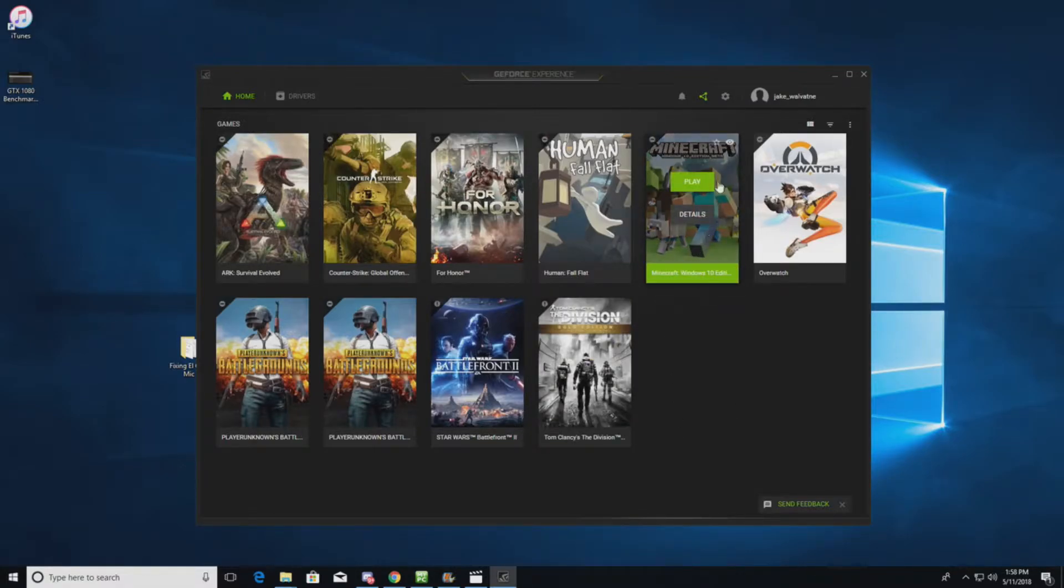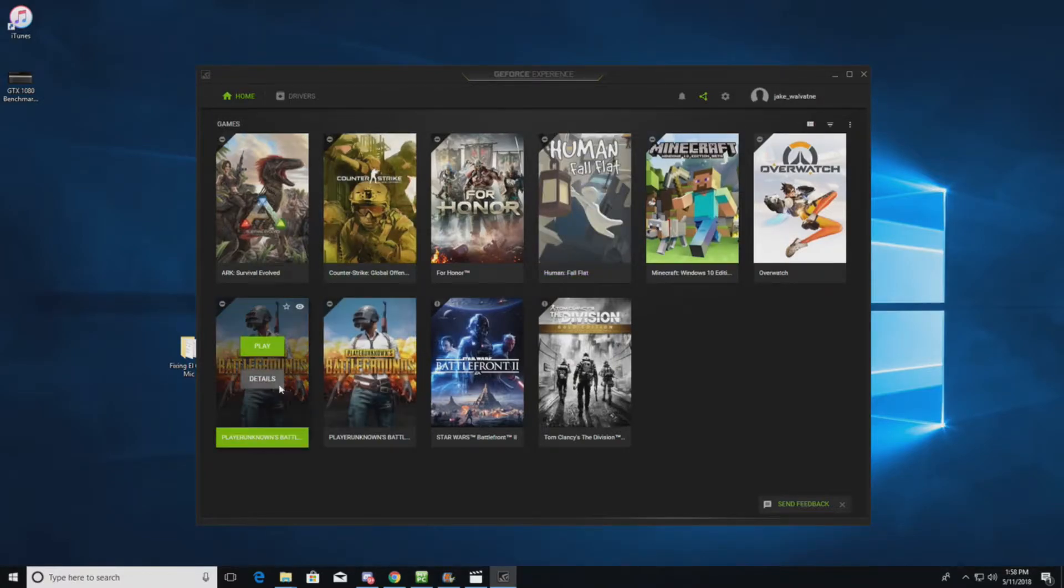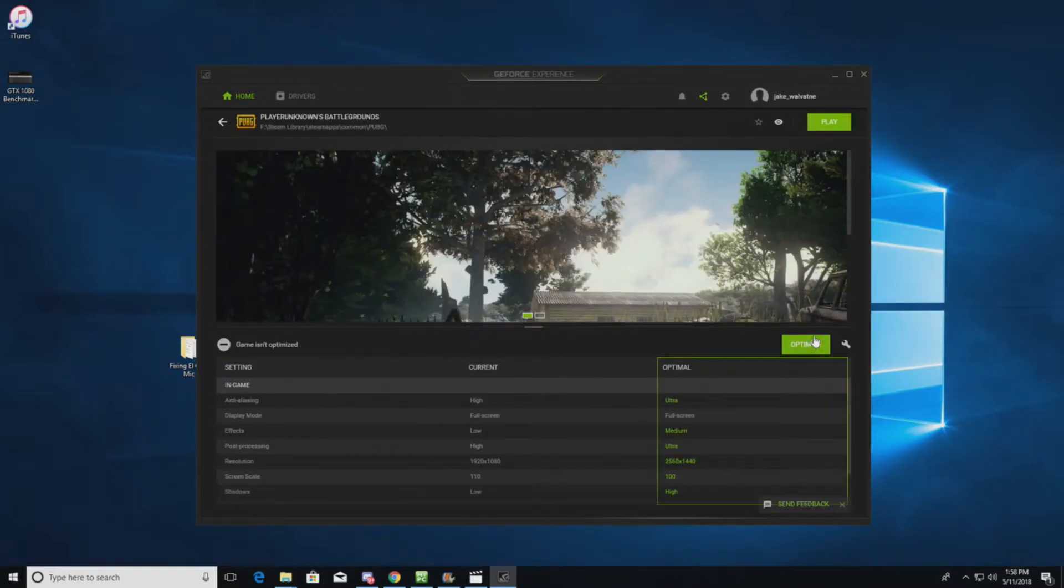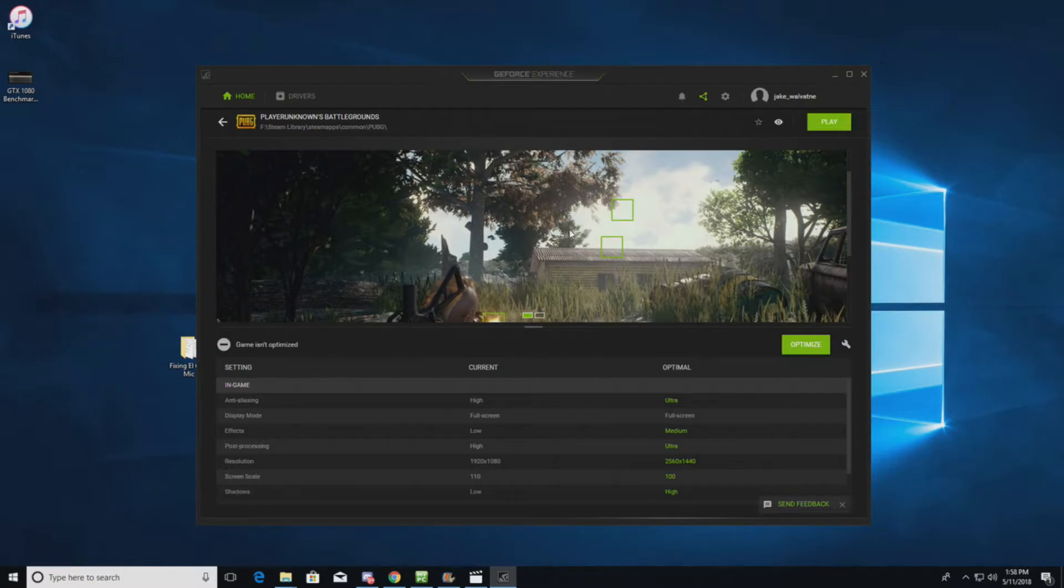And then it will basically allow you to click on the game and you can click optimize. And it'll optimize the game to what level of graphics card that you have installed.